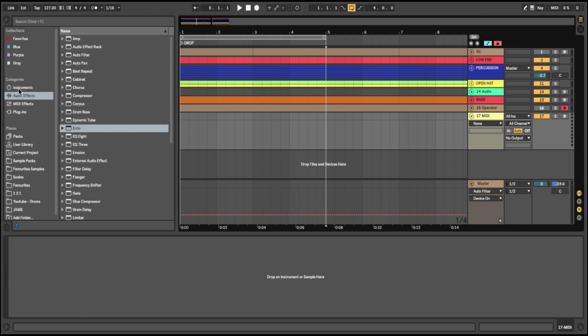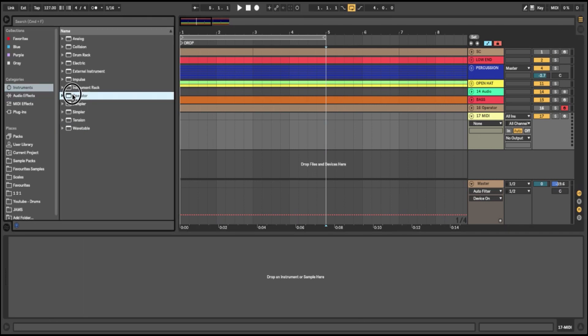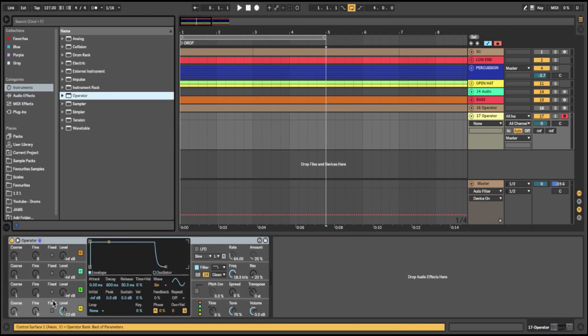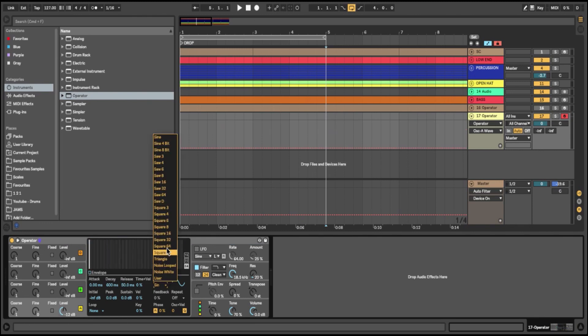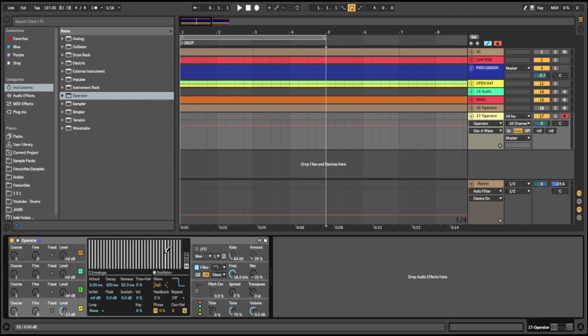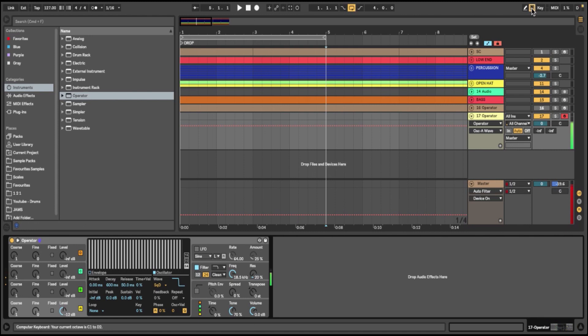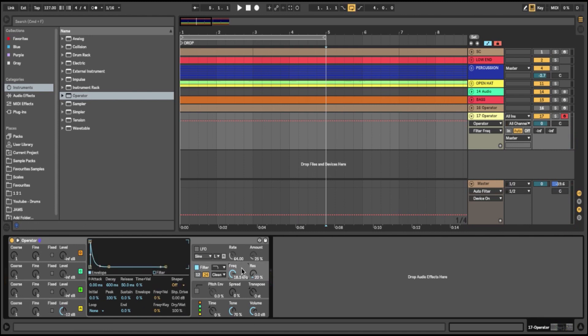I'll just get Ableton's Operator and drag it onto the channel. What I'm going to use is just one oscillator down here, and I'm going to use a square wave. If I just play that sound now, I'll go down a few octaves.